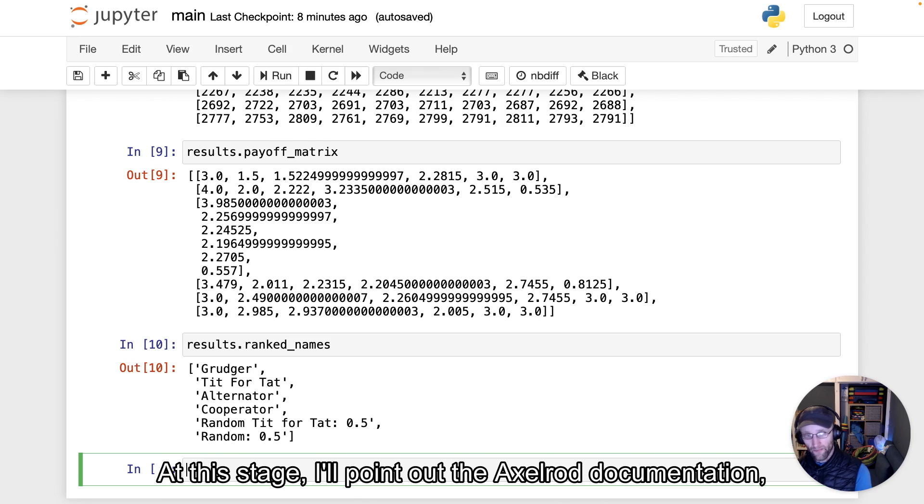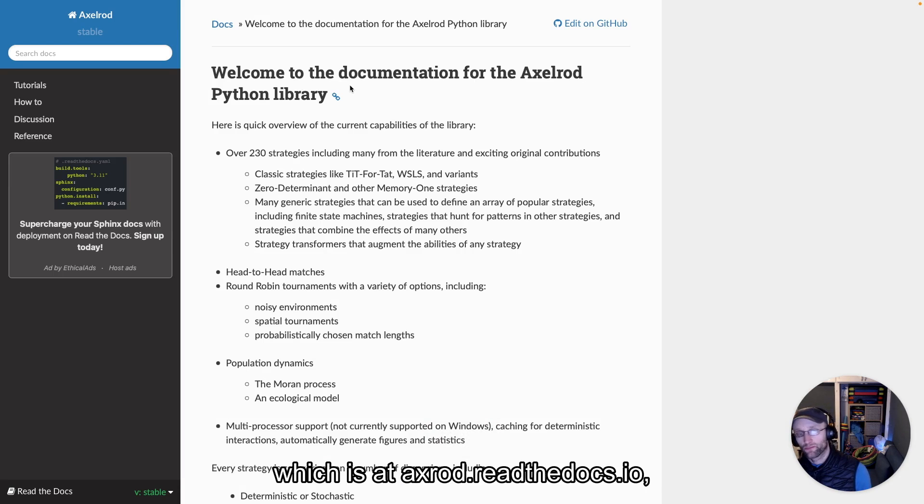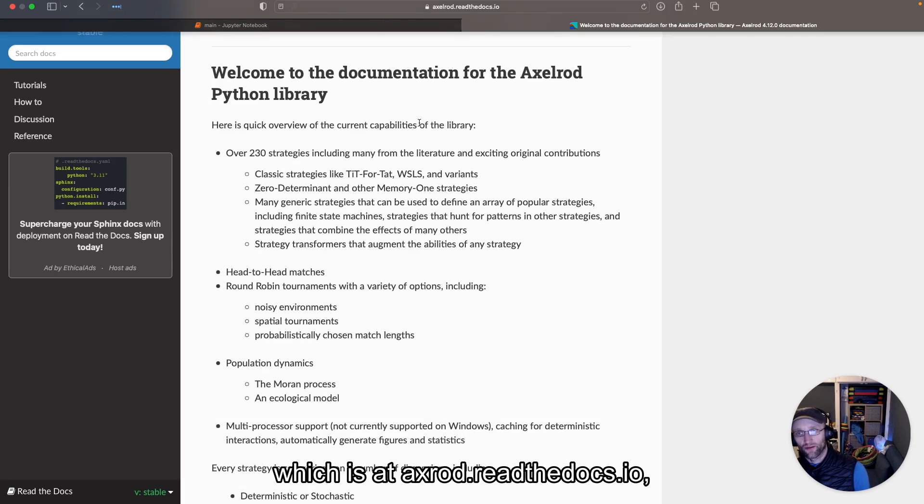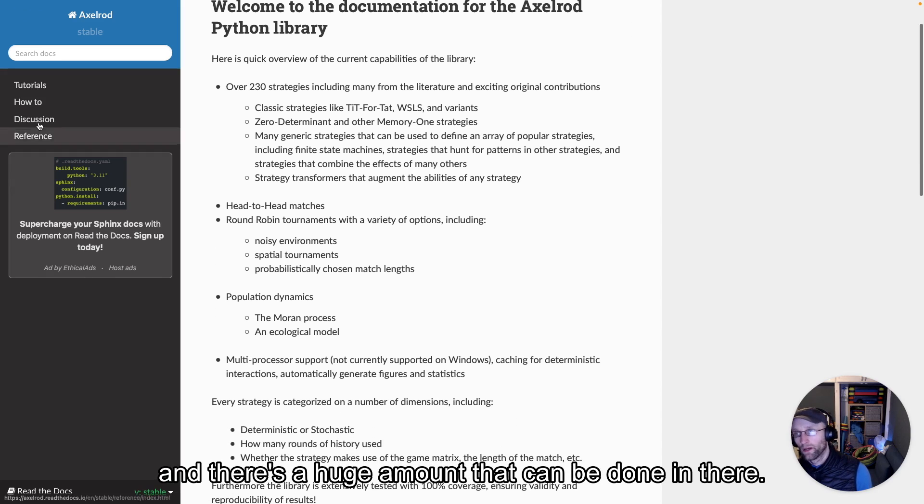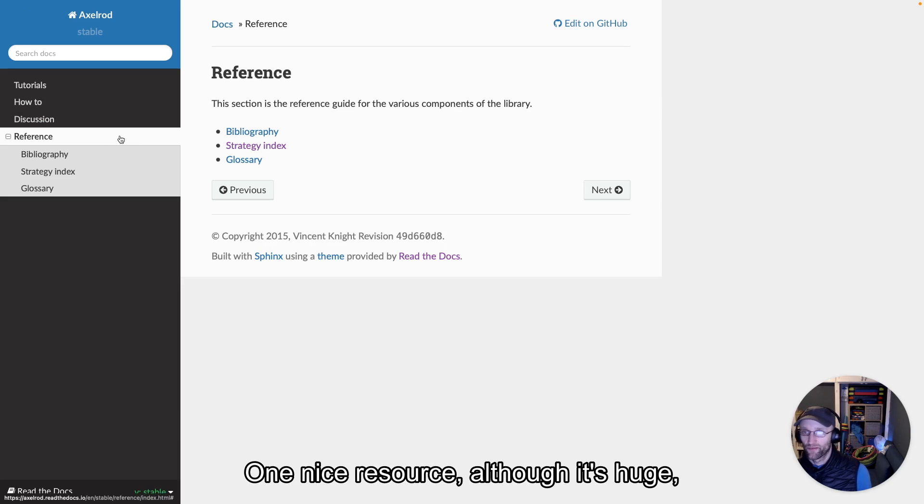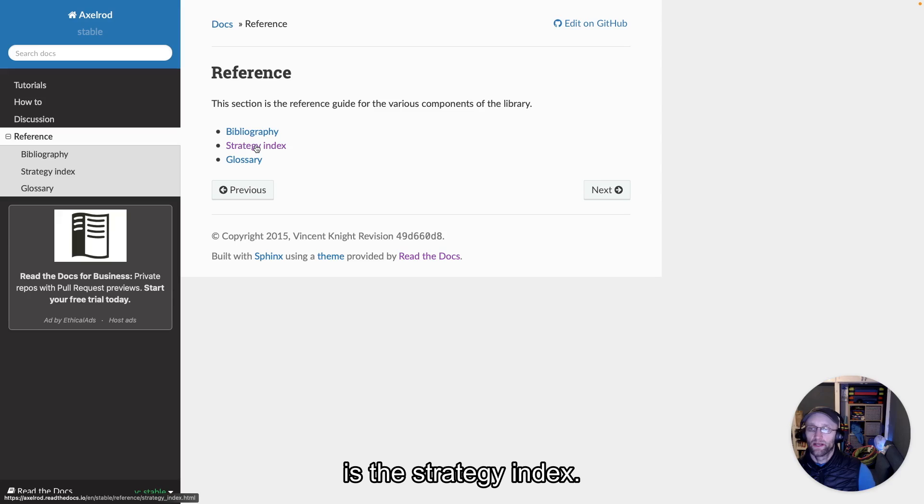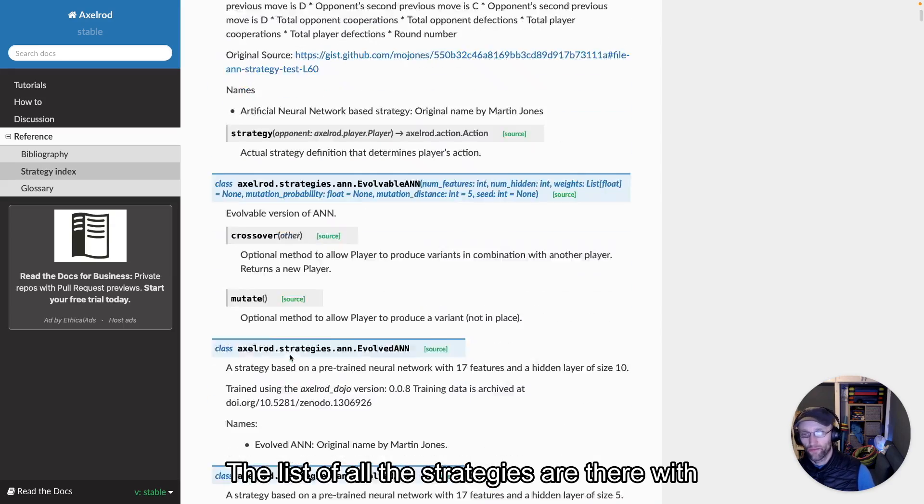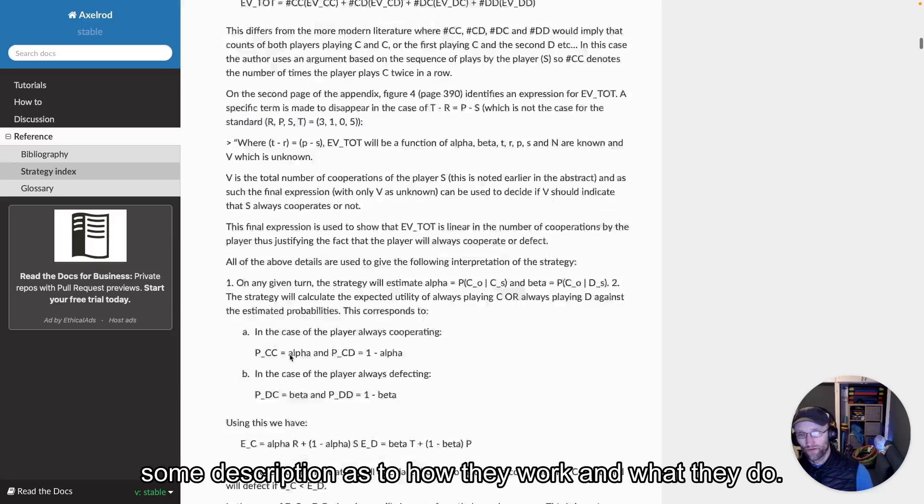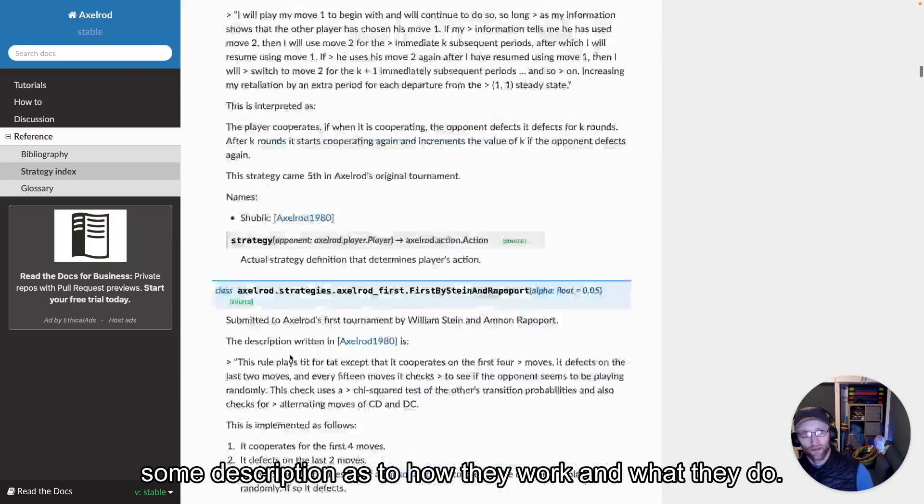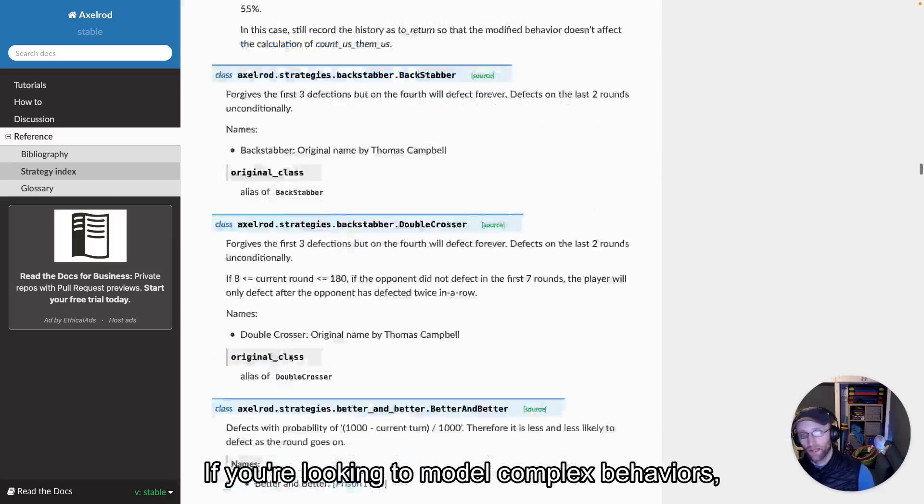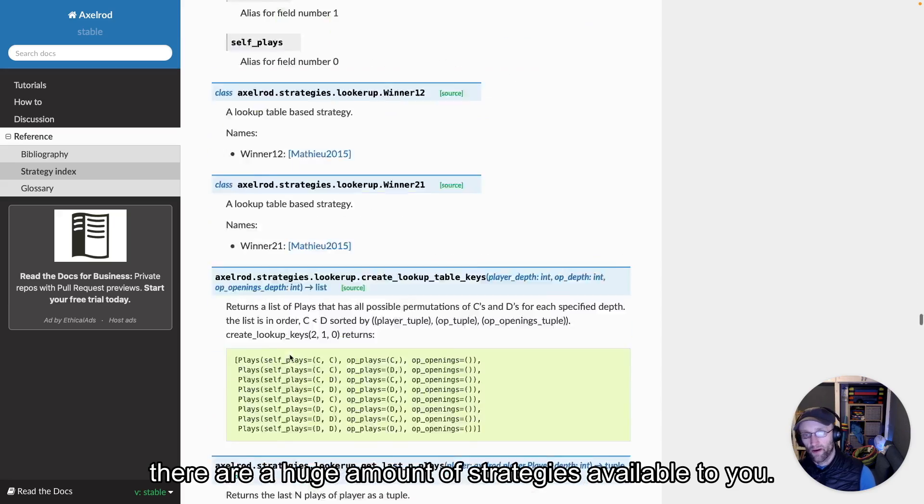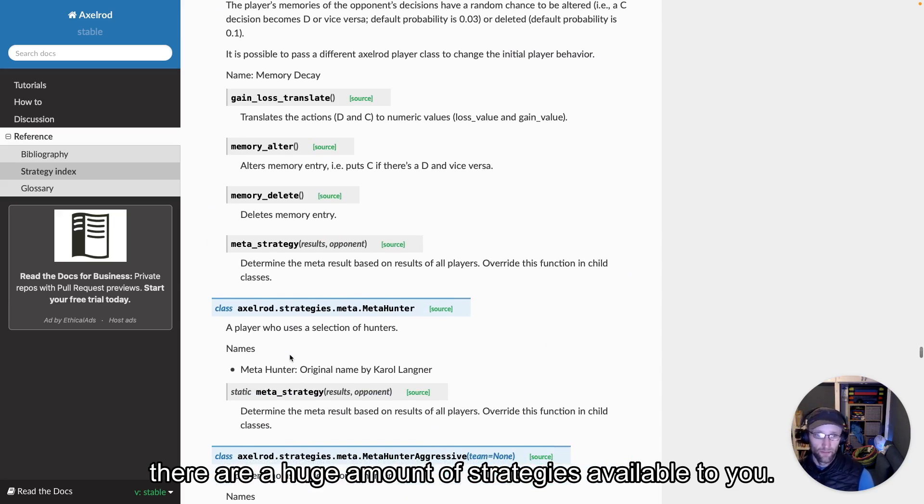At this stage, I'll point to the Axelrod documentation at axelrod.readthedocs.io. There's a huge amount that can be done there. One nice resource, although it's huge, is the strategy index. The list of all strategies is there with descriptions of how they work and what they do. If you're looking to model complex behaviors, there are a huge amount of strategies available to you.